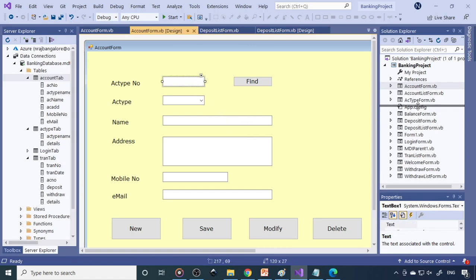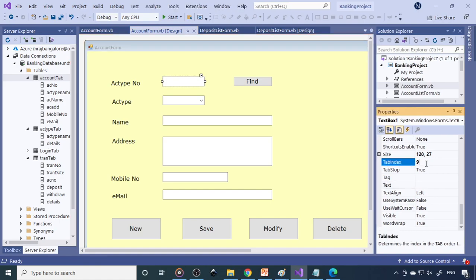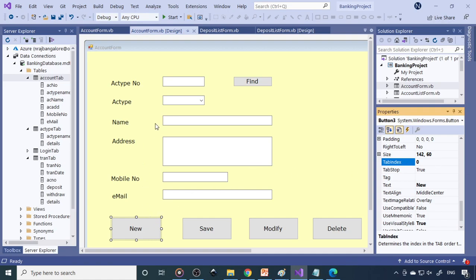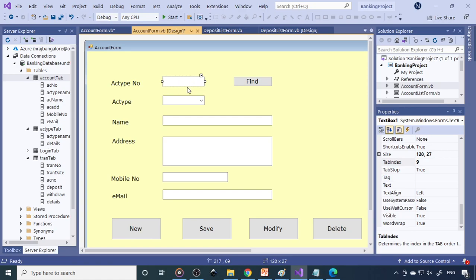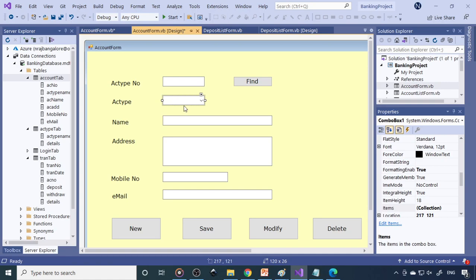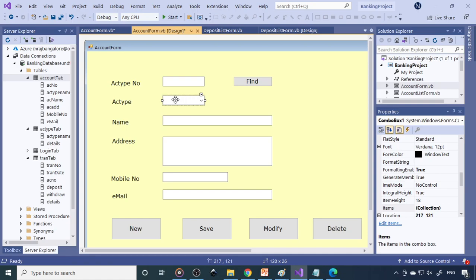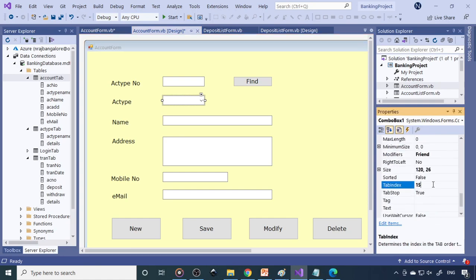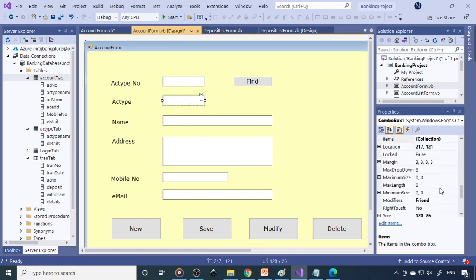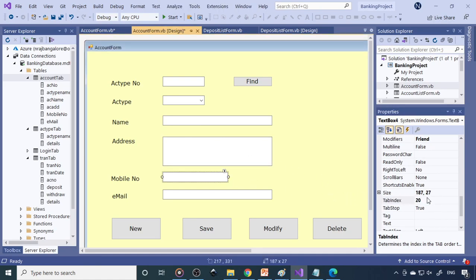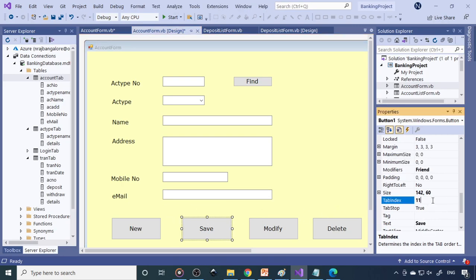Now let's look at cursor navigation first. There is a property called tab index. When the page opens, the cursor should be at the 'New' button — set that as tab index zero. When you click New, the cursor should go automatically to the account number field. Then it moves to account type, and by default it is a zero balance account. The tab index sequence goes: zero, one, two, three, four, five, six, and so on.